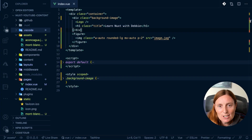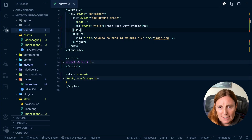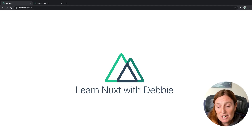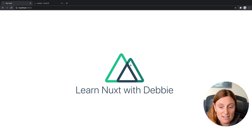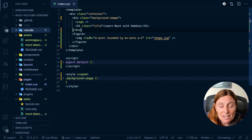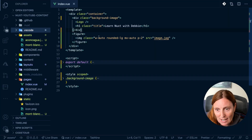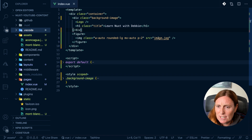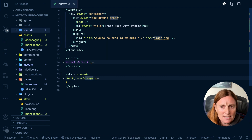Hey everyone! Let's take a look at how to work with images in Nuxt.js. I already have an application up and running — it's very basic and just has the logo and some text. I've also added an image, except this image doesn't exist. So let's add an image that actually exists.